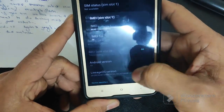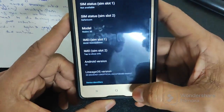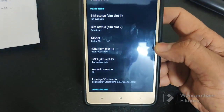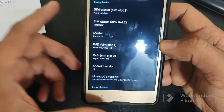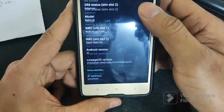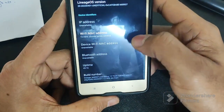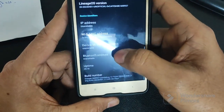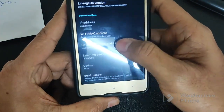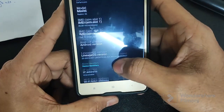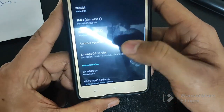This ROM is a Retrofit Dynamic Partition ROM. So I am going to flash Superior OS above this Lineage OS. You can check this custom ROM here.